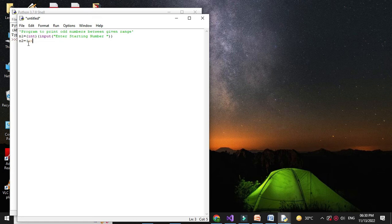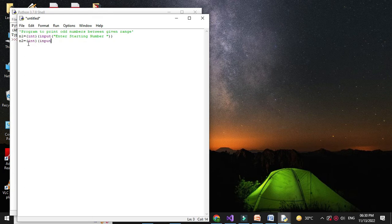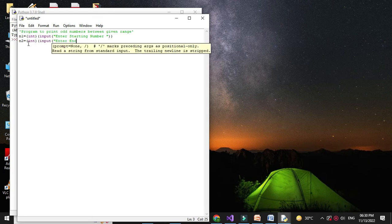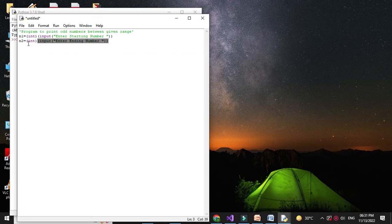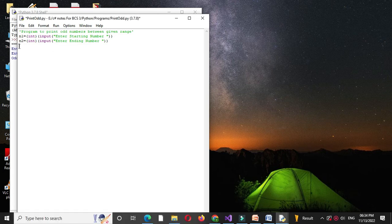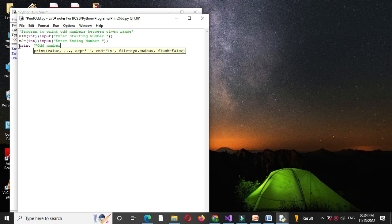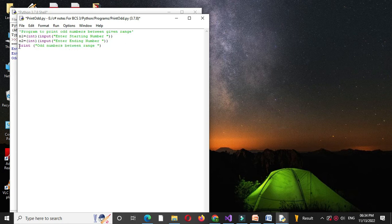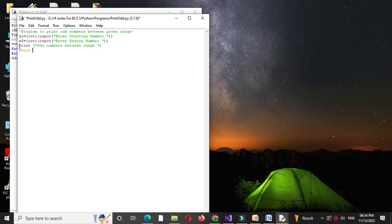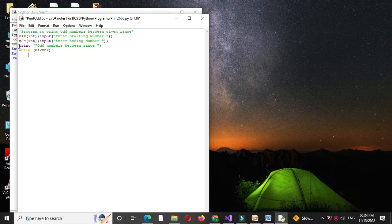First we will print the message odd numbers between range, and then we will use a while loop. So while n1 less than or equal to n2, we will check if the number is odd. So if n1 mod 2 is not equal to 0,